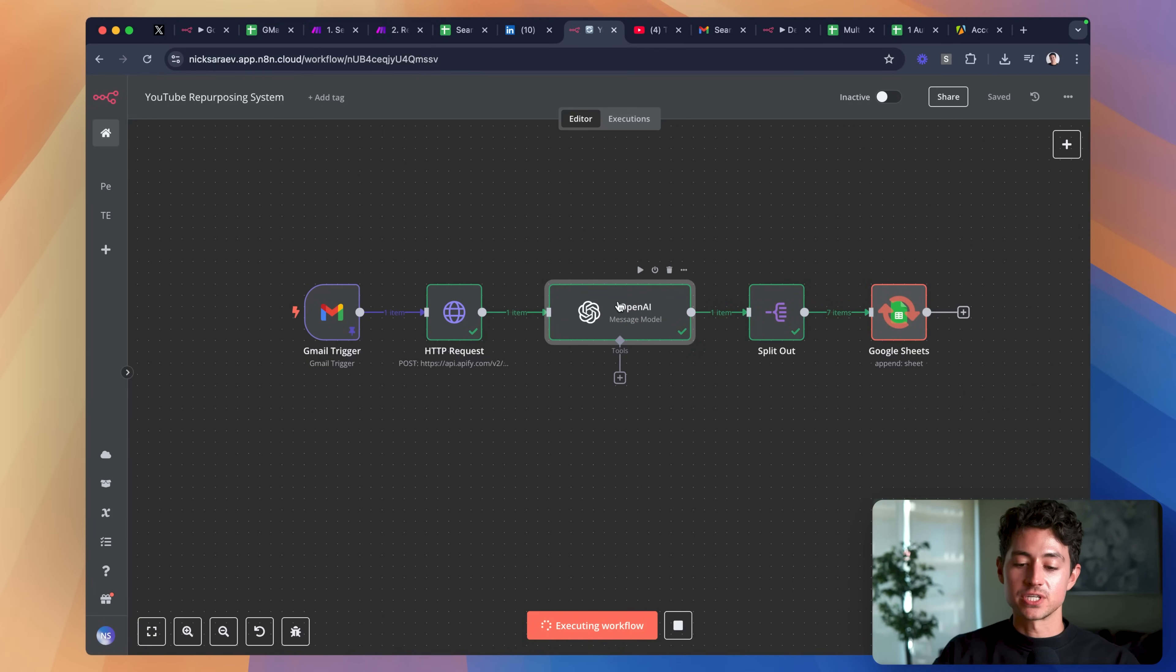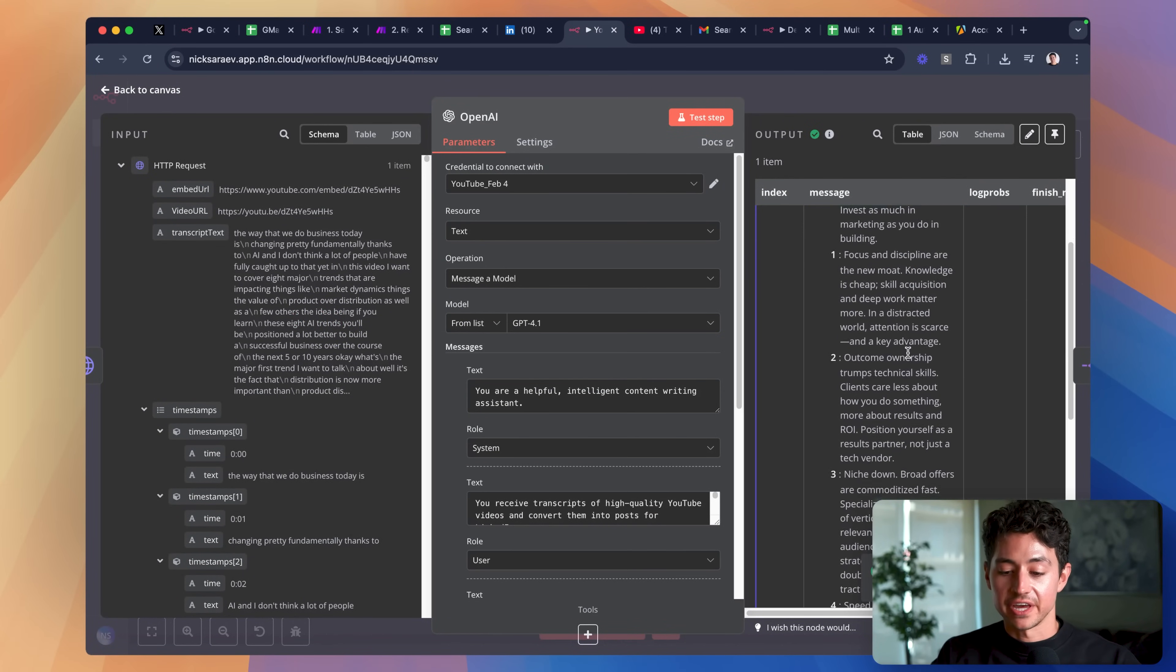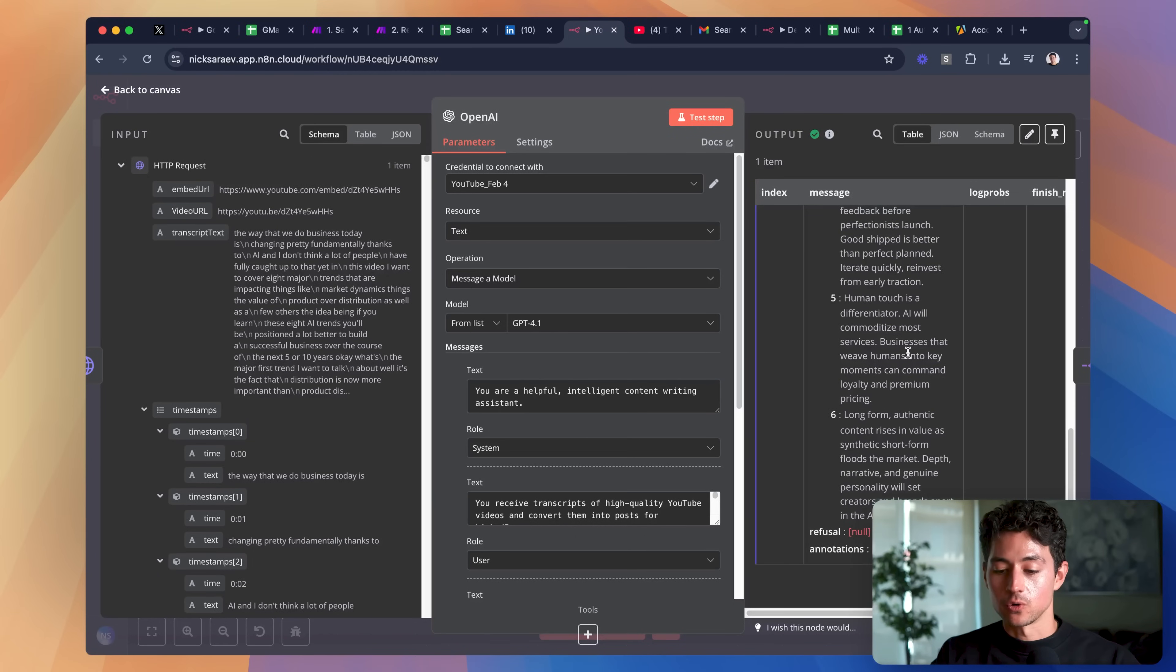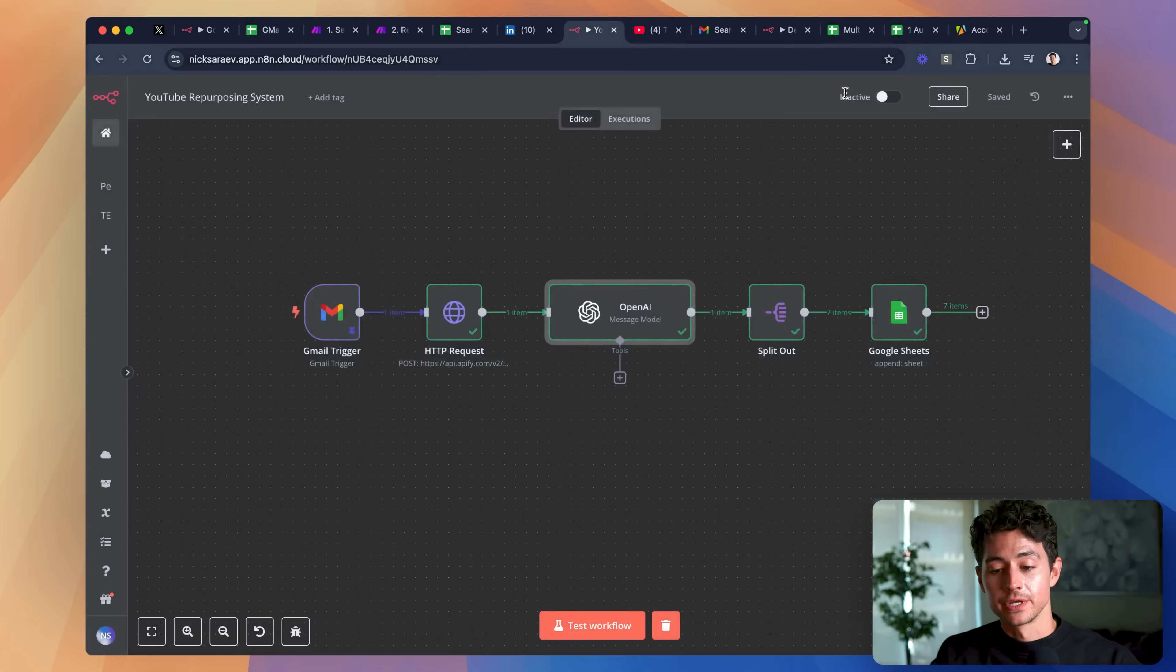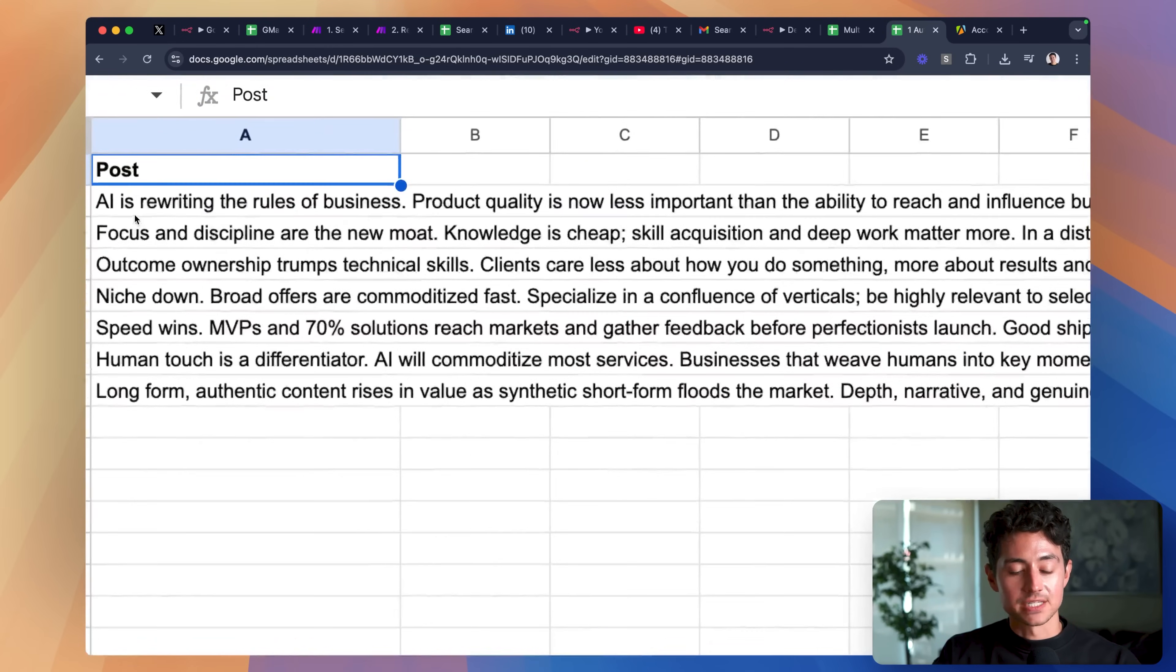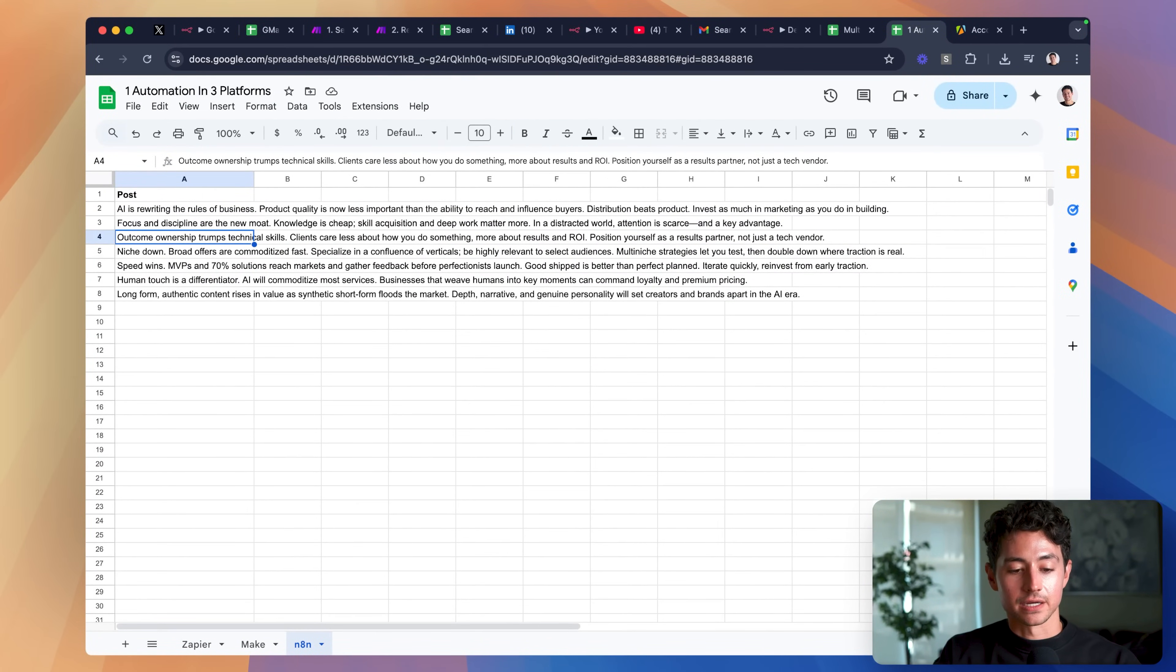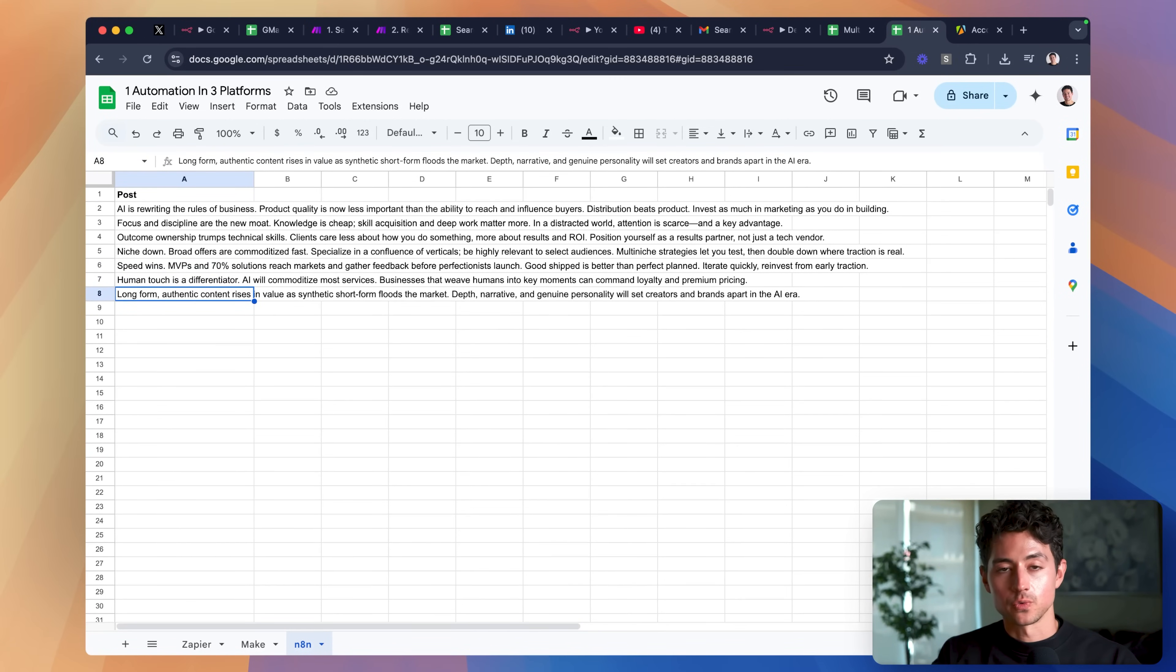With a prompt that essentially asks it to grab all of the high-quality and informative sections of that giant transcript, and then generate simple, straightforward Instagram, LinkedIn, or Twitter posts. We then grab that copy, split it out, before finally appending it to a Google Sheet. The Google Sheet ends up looking something like this, so we have the post up here, and we have a variety of different subsections of the transcript that are then massaged into something that might work on Facebook, Twitter, LinkedIn, or Instagram.